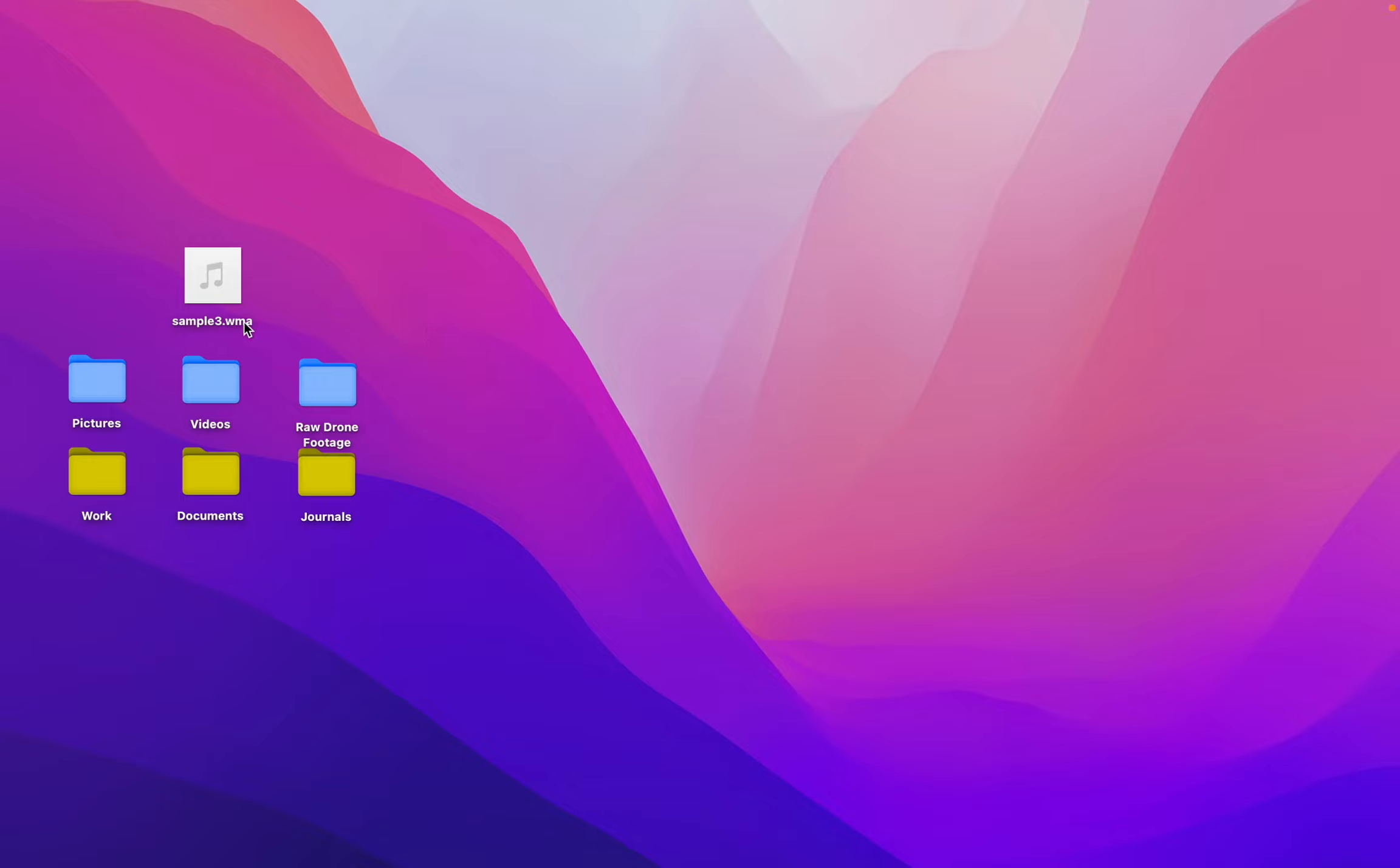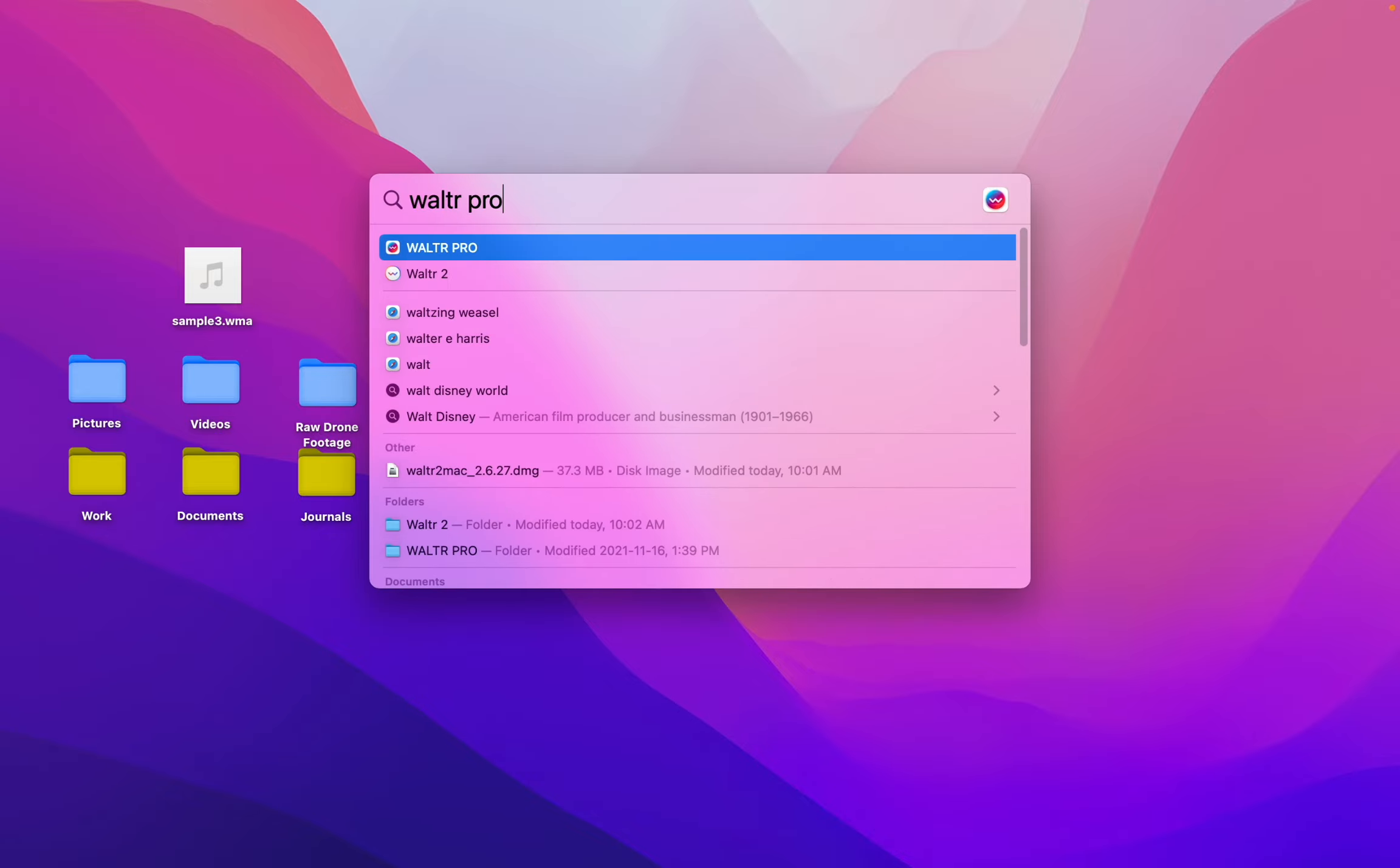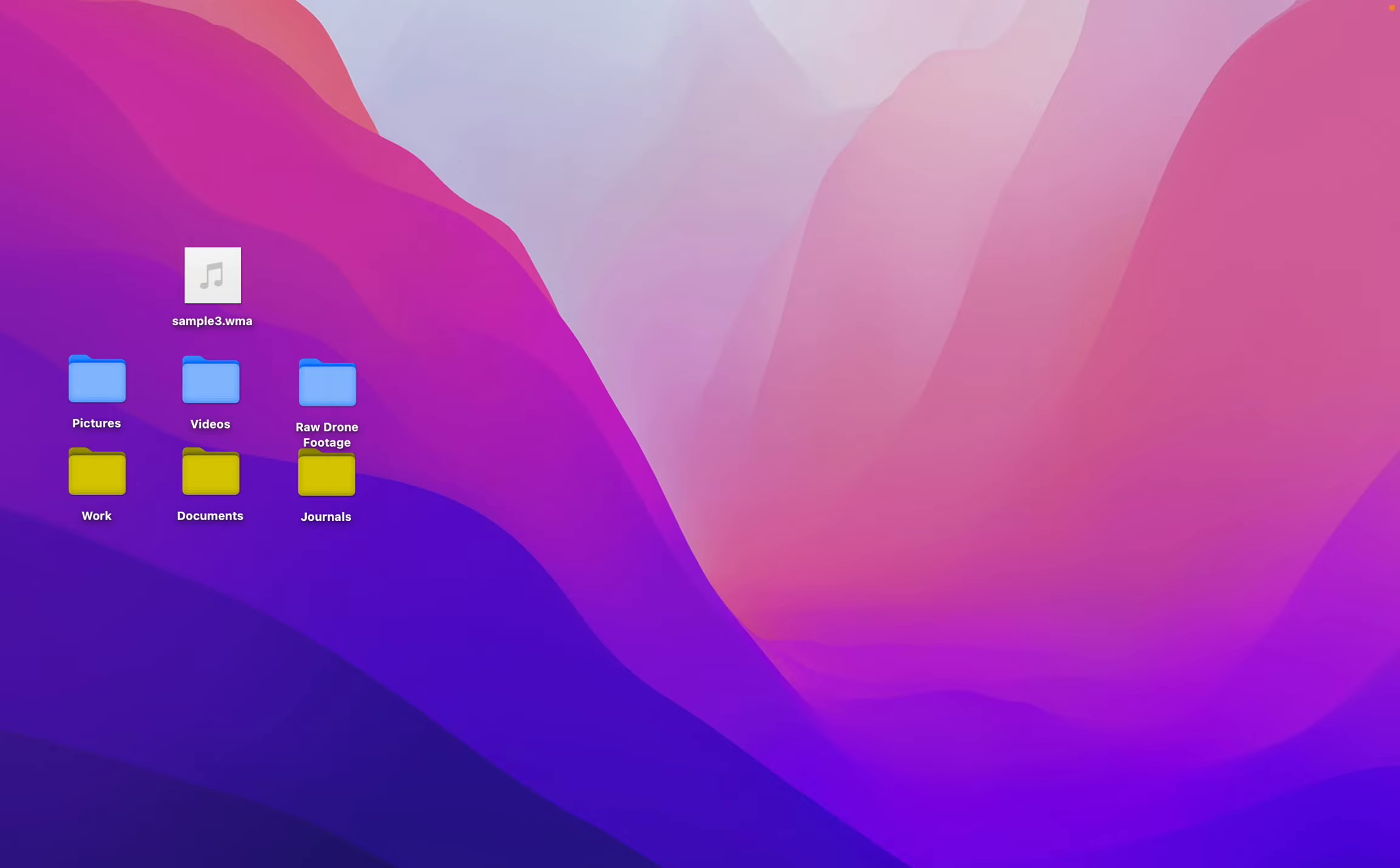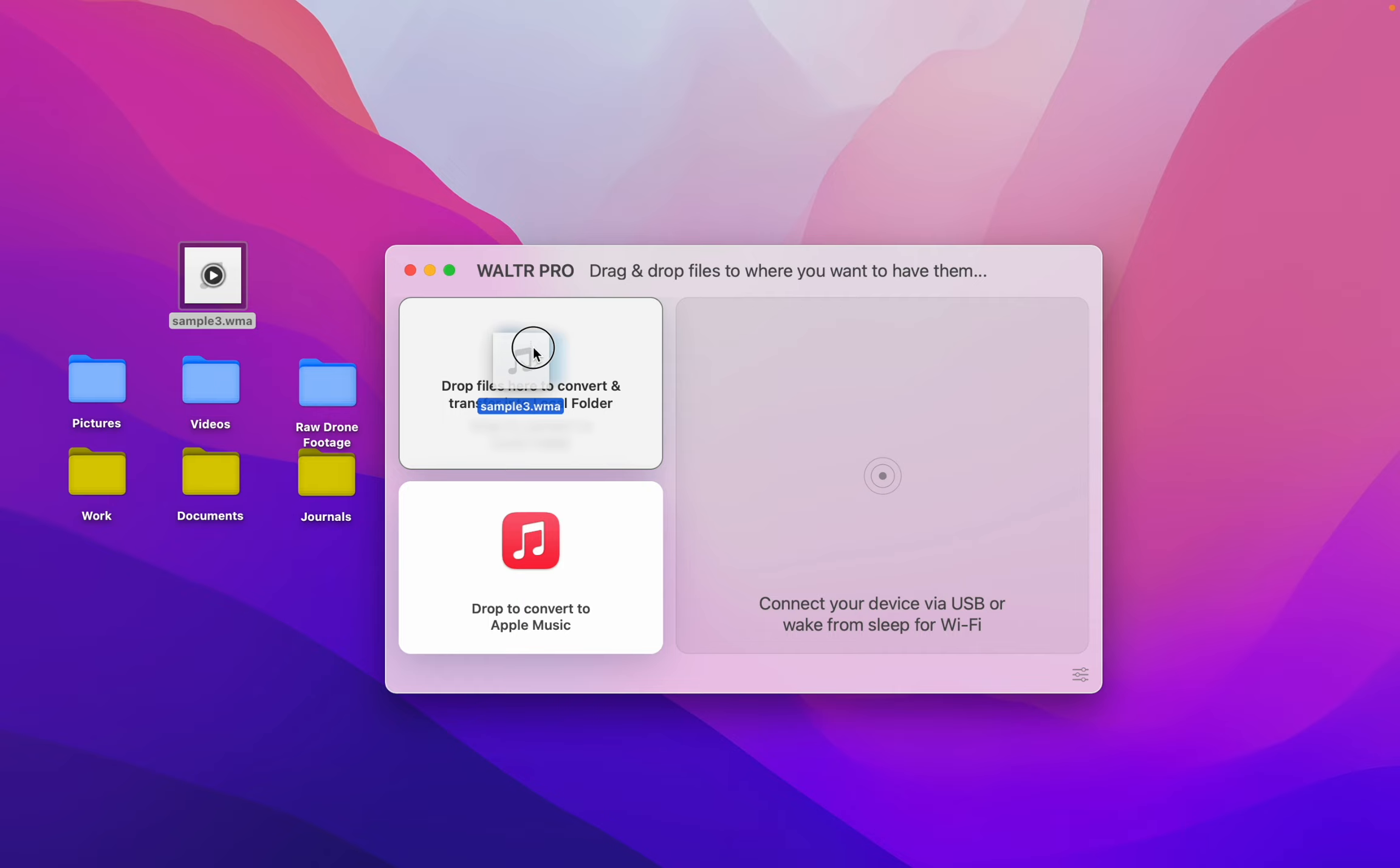The simplest way to convert your WMA file into M4A? Check out WALTR PRO. This app is super awesome because it's really simple. All I'm going to do is drag and drop into this slot.